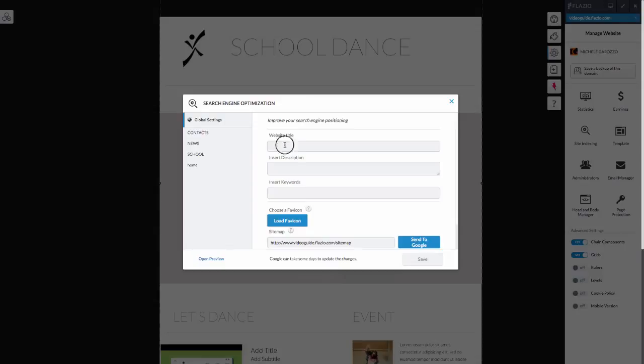The title of the website is what will be visualized at the top in the search results. It is important that it fully explains the service you offer. We suggest that you keep it between 45 and 60 characters, otherwise Google could cut it.